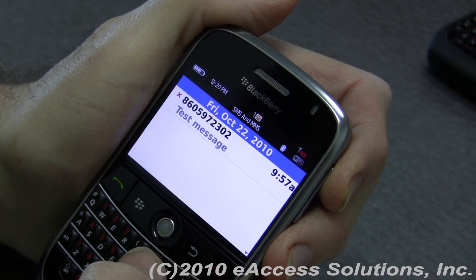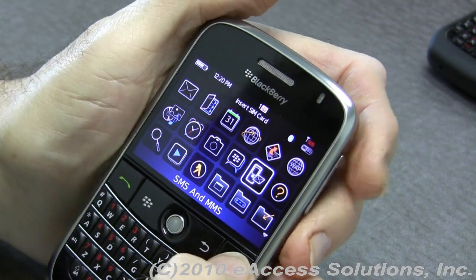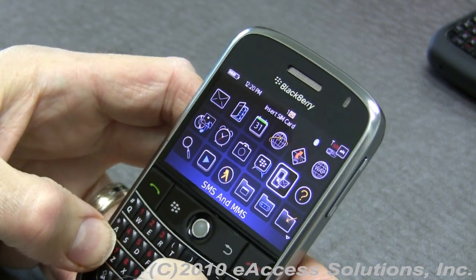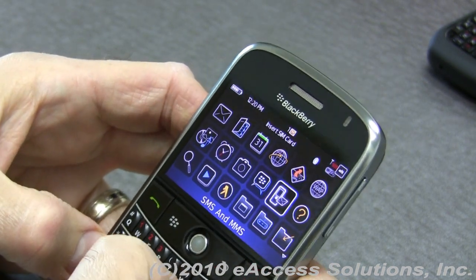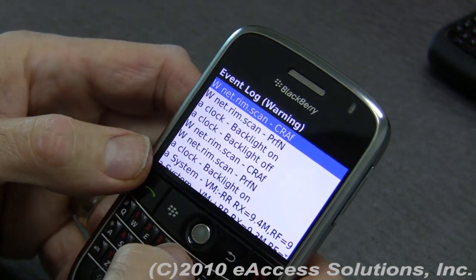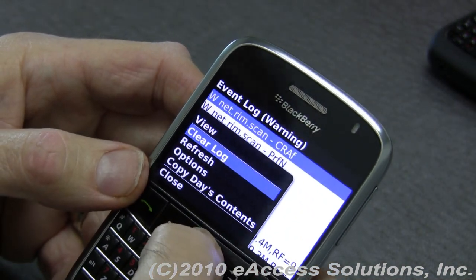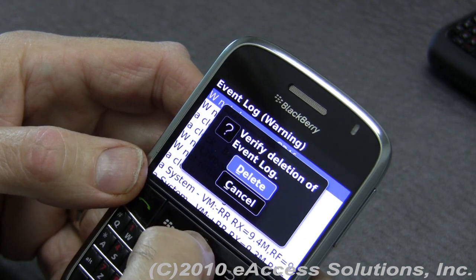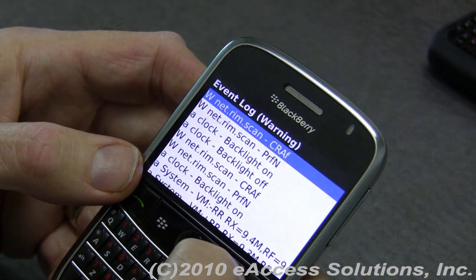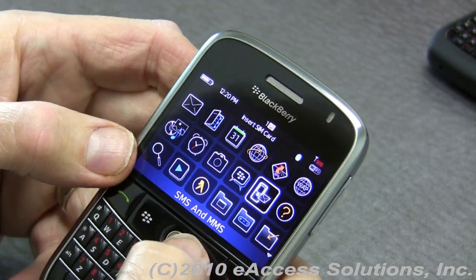Another thing you can do is clear the device log. The way you do that is kind of a trick: starting from the home screen, hold the Alt key and type the letters LGLG, and that brings up the event log. If you hit the menu key, you can clear the log. By doing that, you can verify the deletion and this will clear out a lot of information that the BlackBerry stores on a routine basis that you may not need.